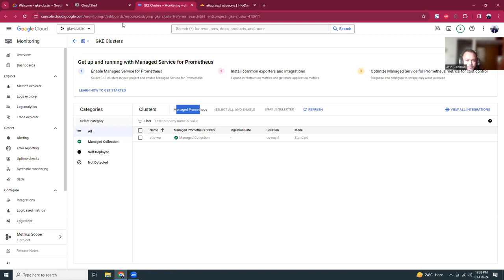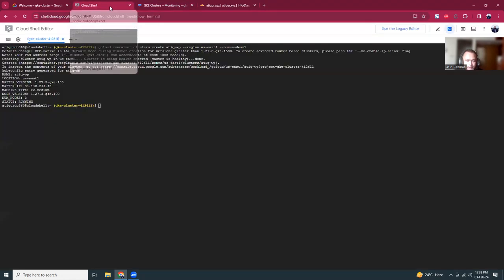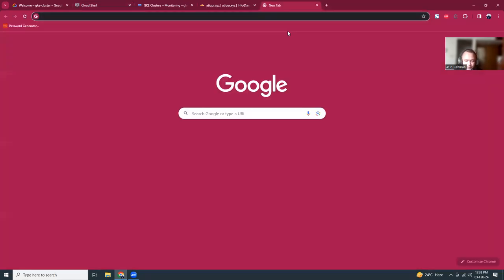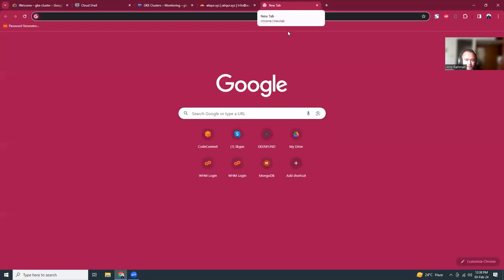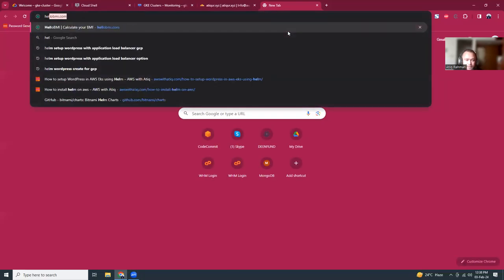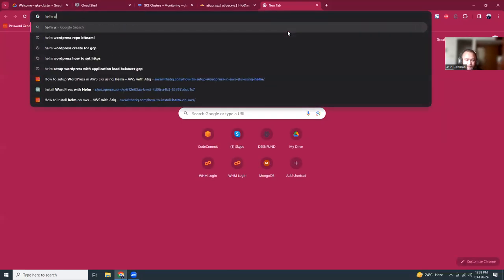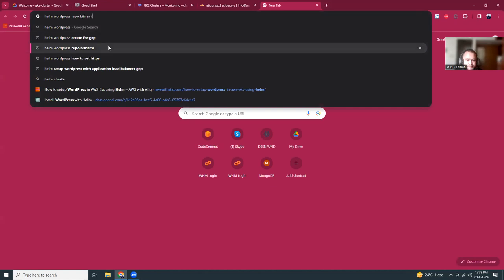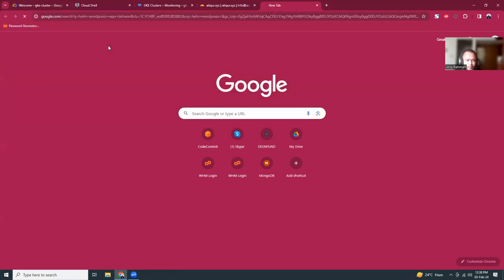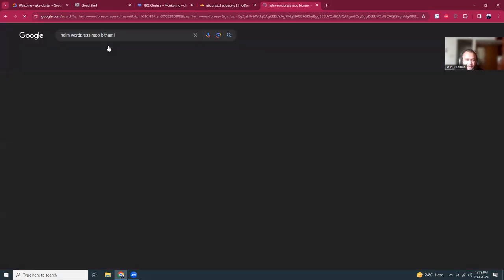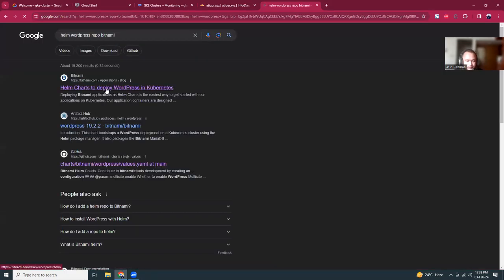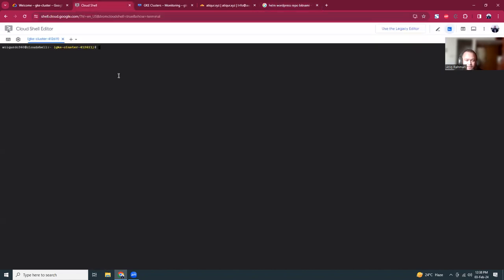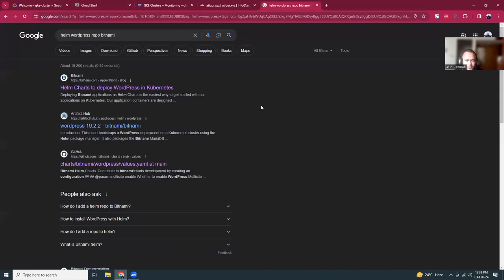That is for setting up a cluster. Now what we are going to do is use Helm and then use WordPress from there. So I'm just going to search Helm WordPress Bitnami and we should be redirected to the GitHub repo. Here it is, there has been some instructions given. The good thing about this Cloud Shell is they already have Helm installed over there, you don't have to install Helm.